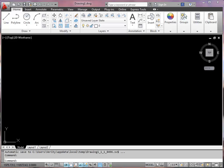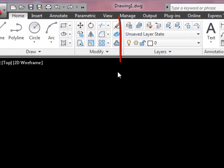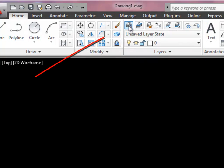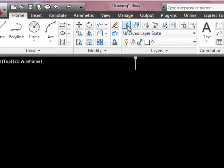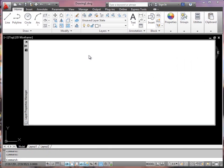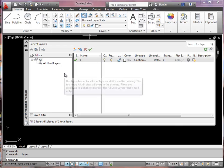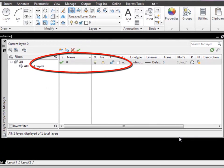In this first tutorial where we're actually going to start drawing, we're going to set up the outline of the house that we're going to draw. The first thing we're going to do is not a drawing at all — we're going to set up some layers. If we look at the ribbon, we've got the layer panel and the top left button is the layer properties button. If we click on that we'll open up a list of layers. The only layer on the list is layer naught, and I wouldn't expect to see anything actually drawn on that layer.